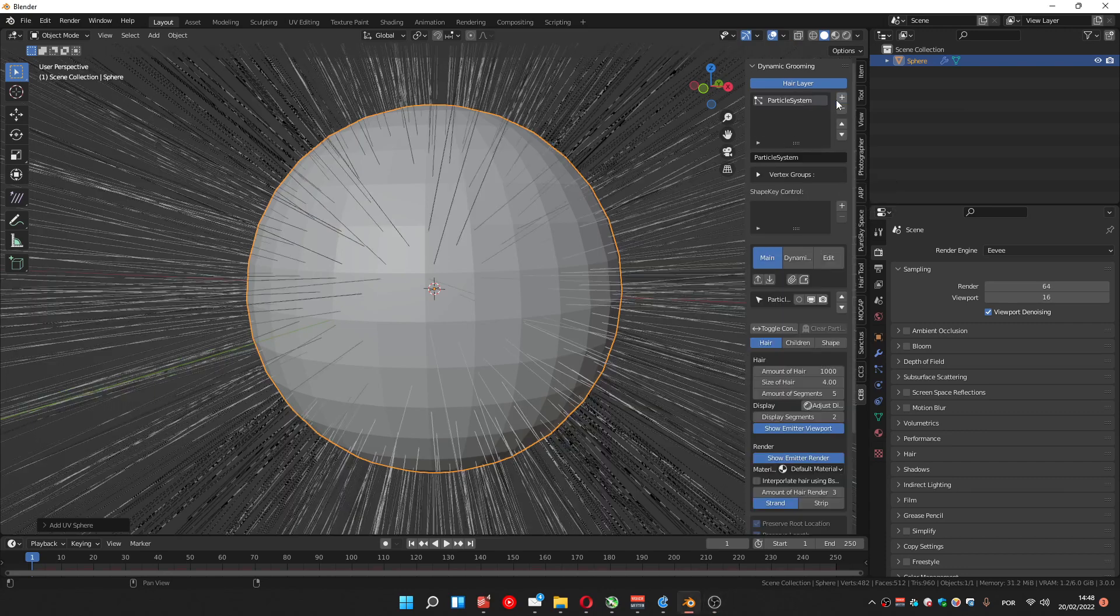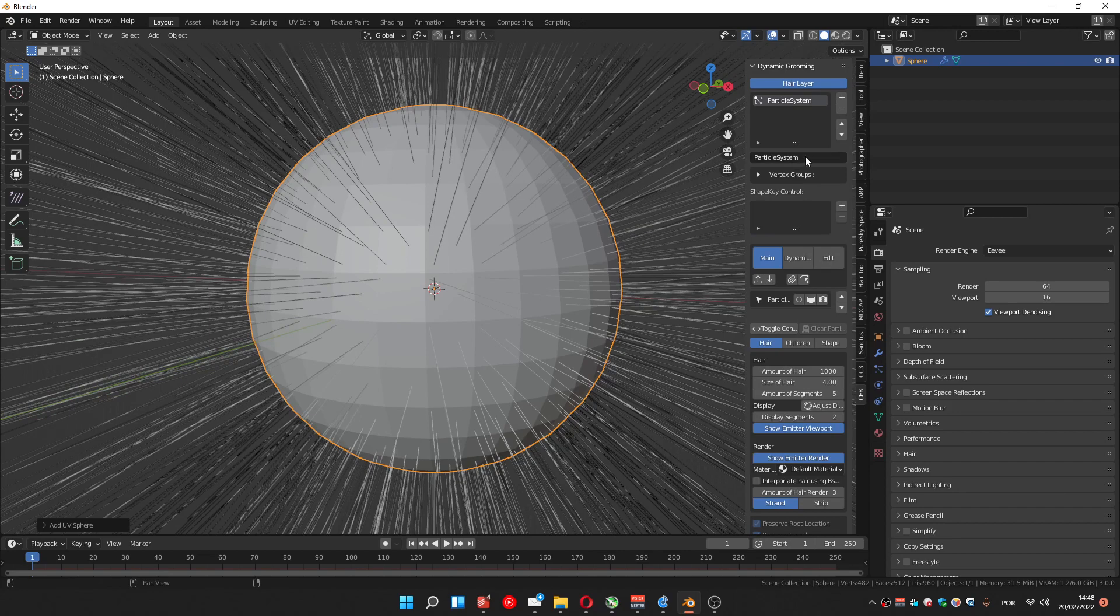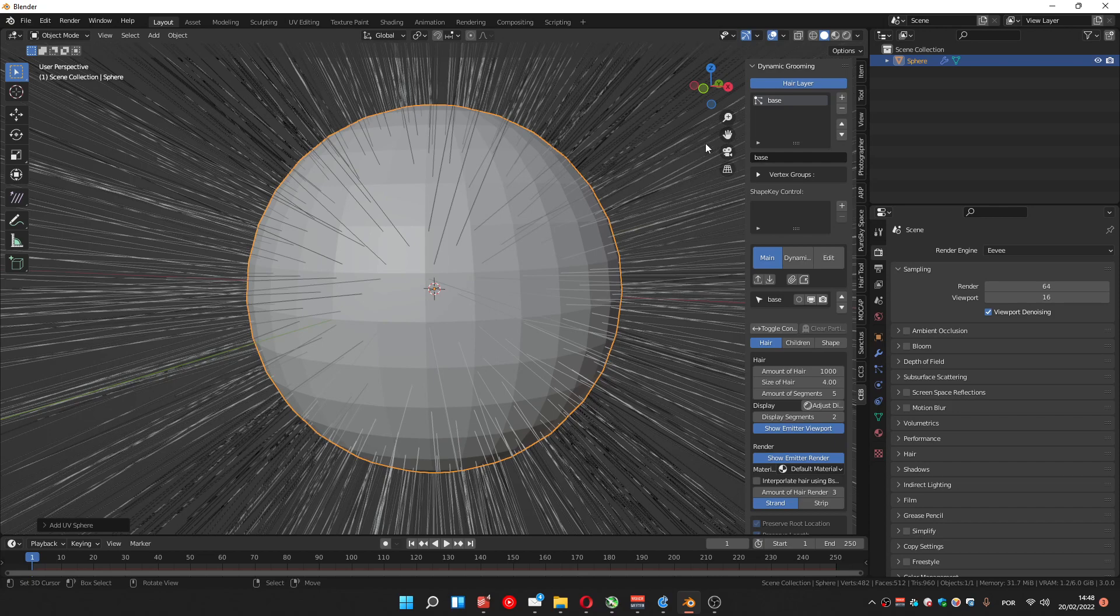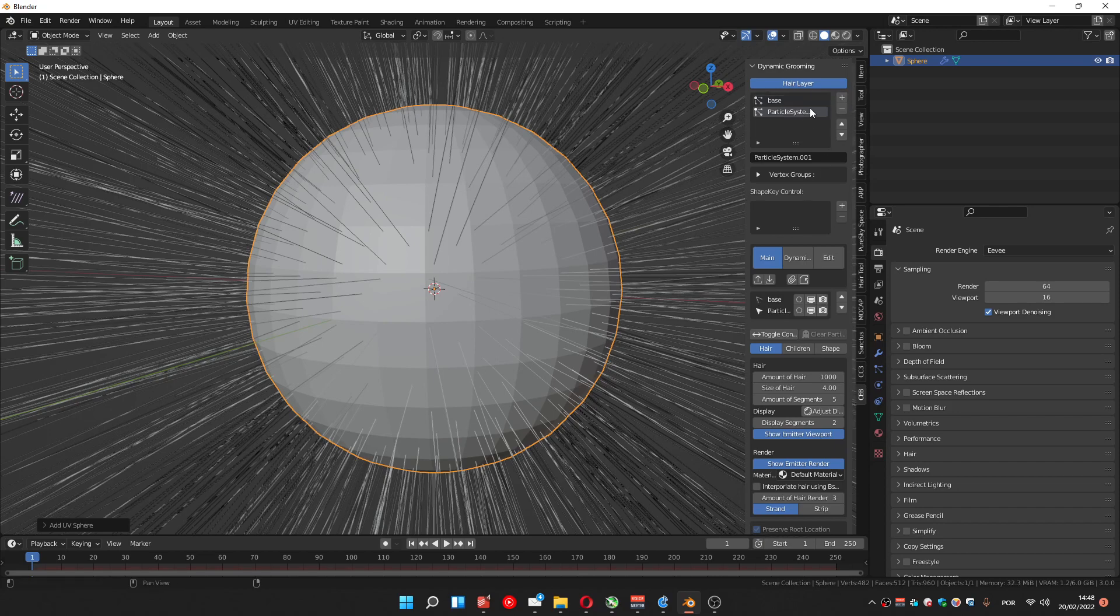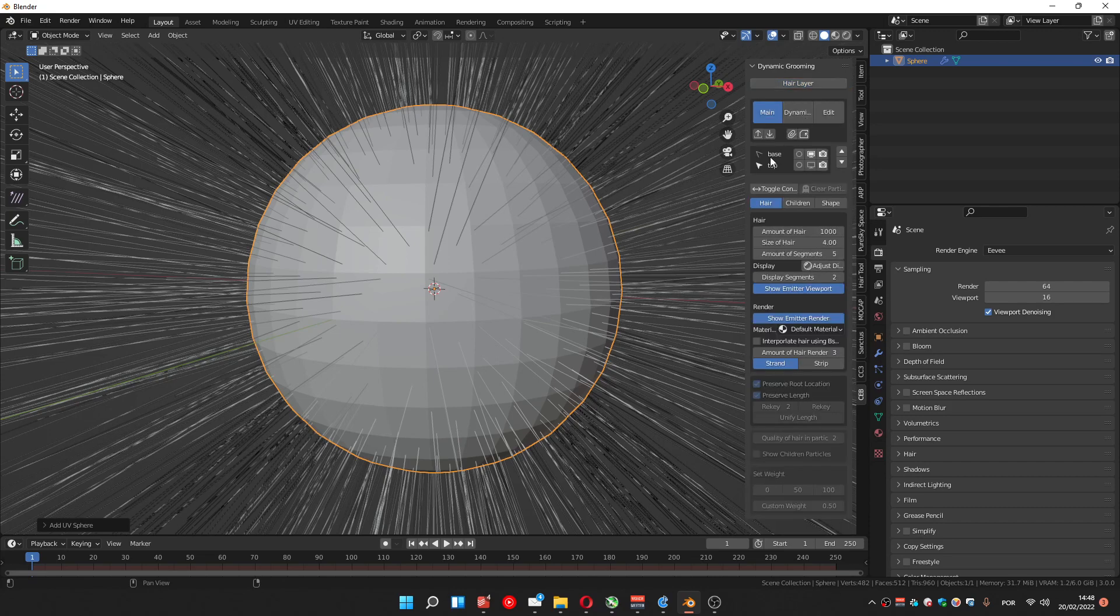Let's first add a particle system. I can change the name, for example base. Let me create another one, top. Let me hide this new one. Let me collapse just to be easier to show.